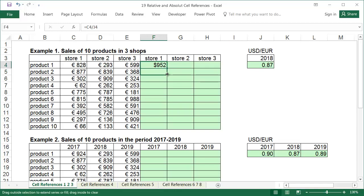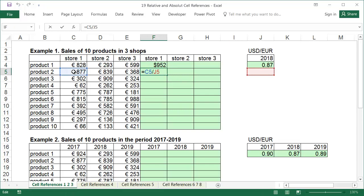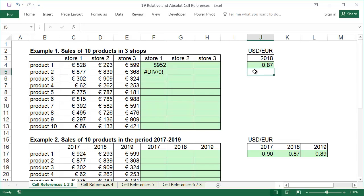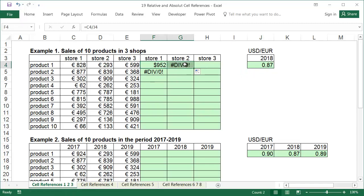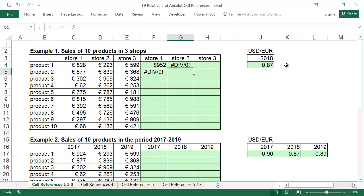When we copy it one cell down, it will refer to product 2, which is a valid reference, but the cell that the formula takes the exchange rate from will also move one cell down. The copied formula states the error, divide by 0, because the formula is referring to cell J5, which is empty, which means its value is 0. Similarly, if we copy this formula to the right, the value of the sales is properly taken, product 1 in store 2, but the address that the formula takes the exchange rate from changes to K4, which again is empty and the error symbol is shown. Additionally, error warning icons and the autofill options icon may appear, depending on Excel's settings. At this point in the course, I suggest ignoring them.